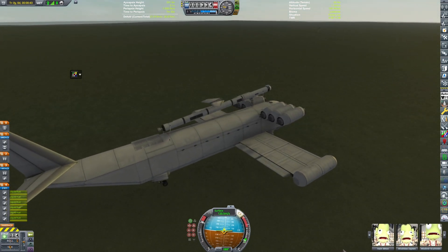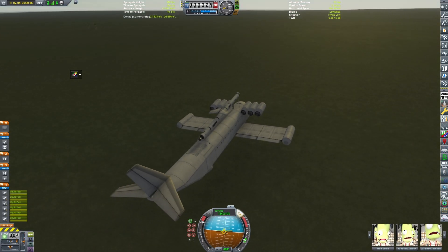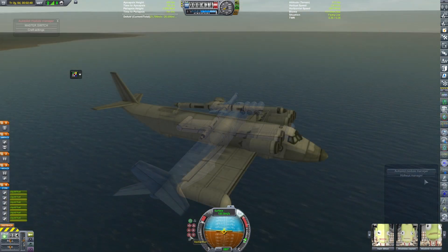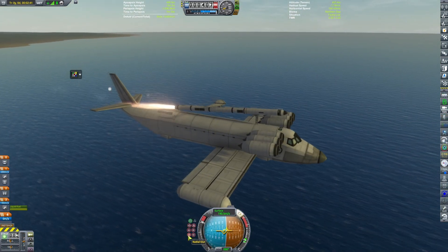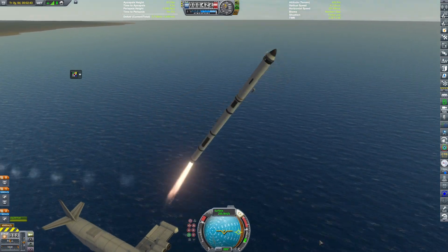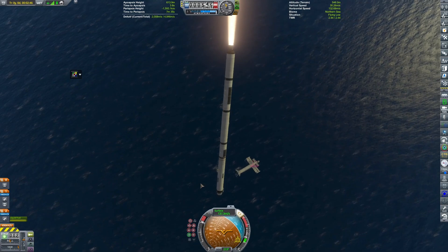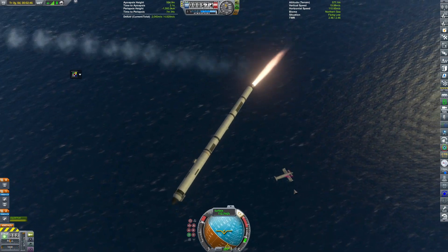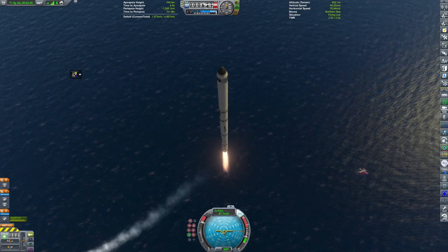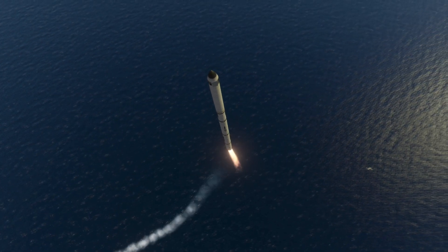So it's an ekranoplan. I have to admit I'm unsure if it actually has to use ground effect. But we can forget about the technicalities of the launch, because we're doing the launch right now, and that was certainly something, wasn't it?